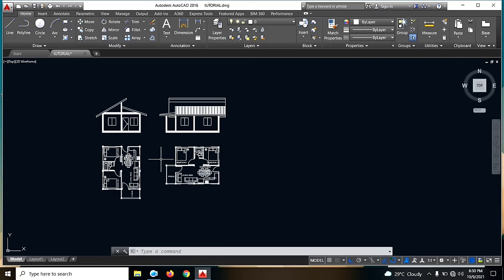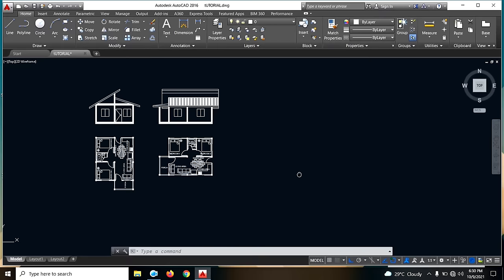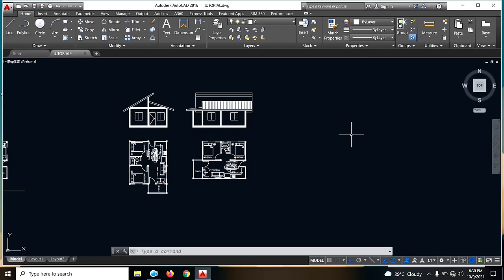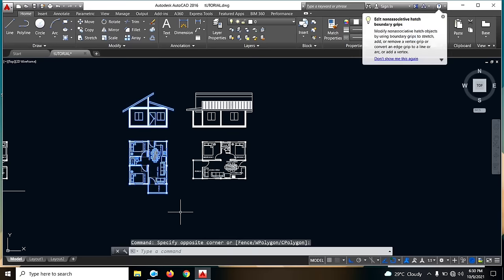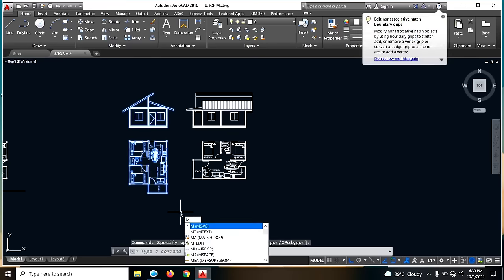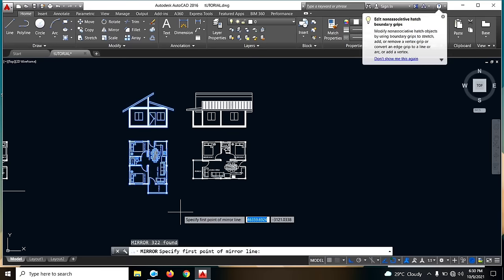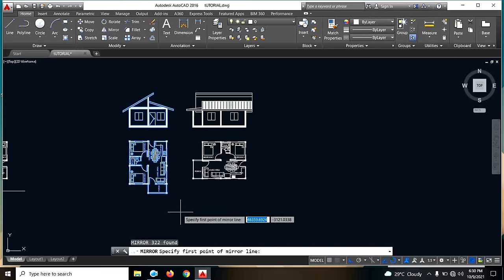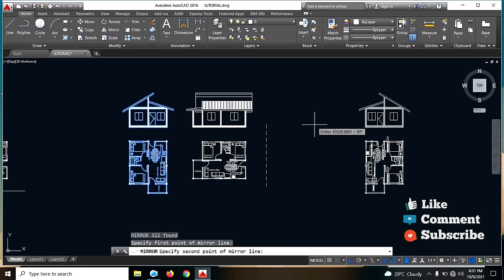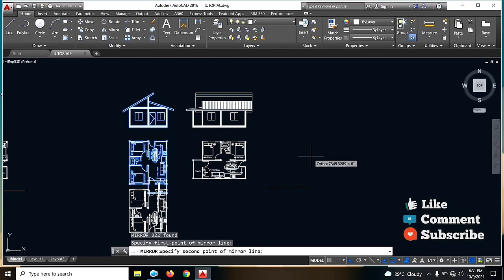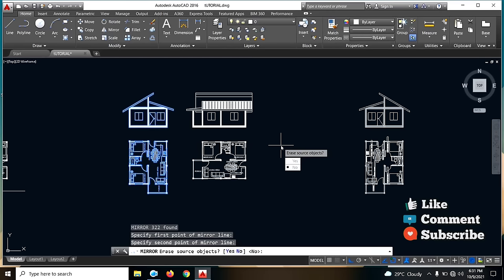Next na gagawin natin guys is yung rear. Para mas madali, i-mirror lang natin ito. So ito — MI or mirror, enter natin. Then kuwa tayo ng point of mirror line — sabihin natin dito. Kailangan naka-activate guys yung ating ortho mode. Enter lang natin.